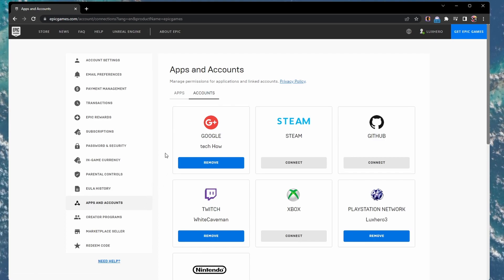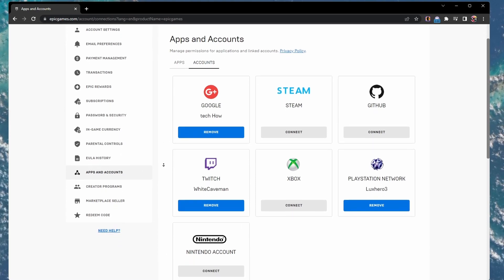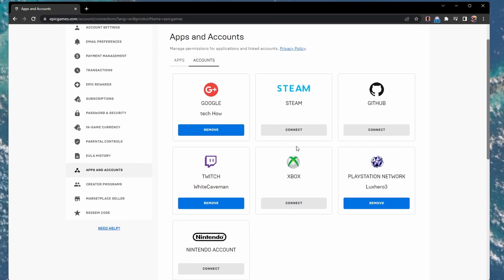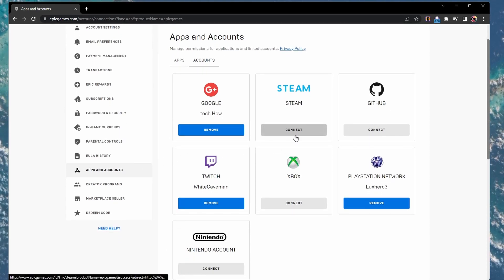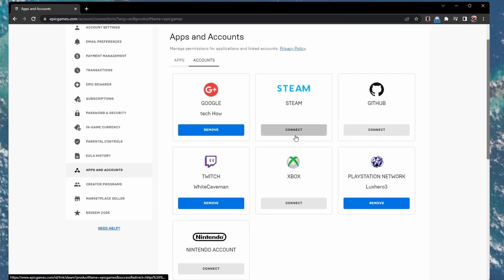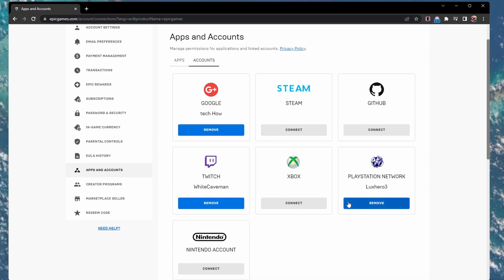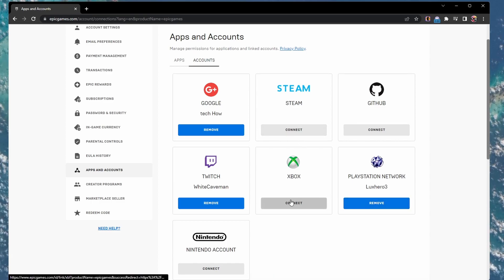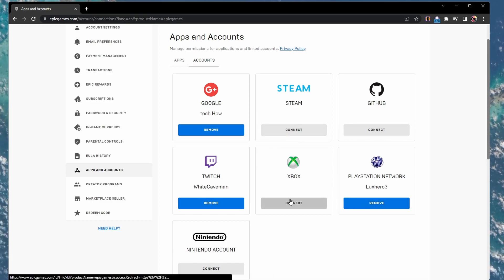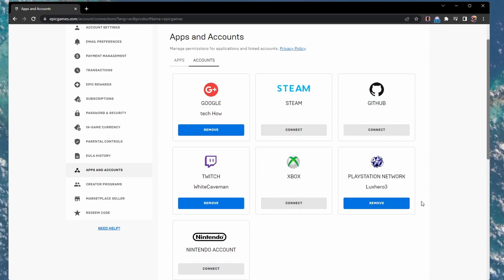Next, connect the Steam, Roblox, PlayStation or Nintendo account you are using on the device you wish to recover your Fortnite account on.